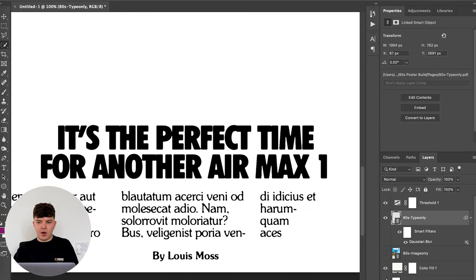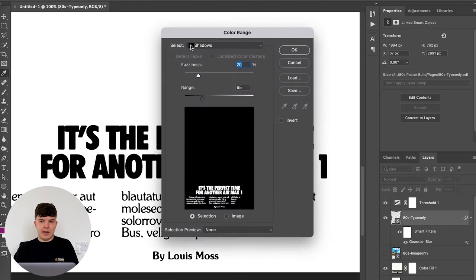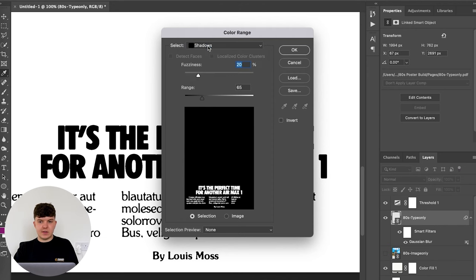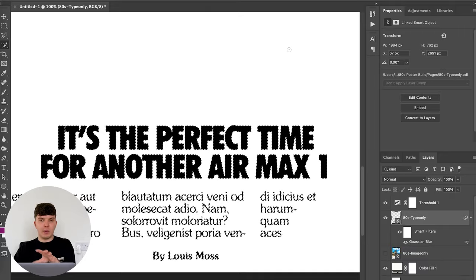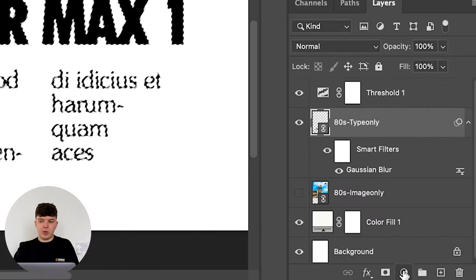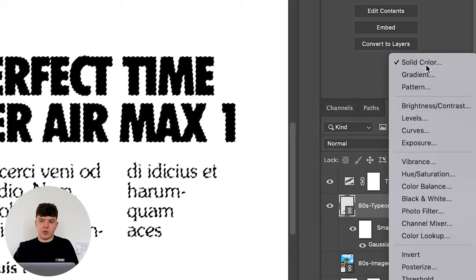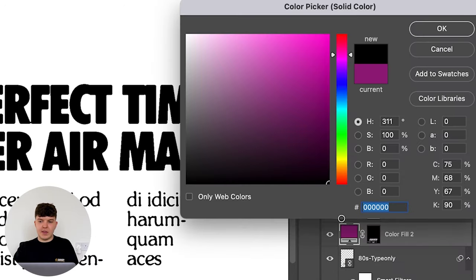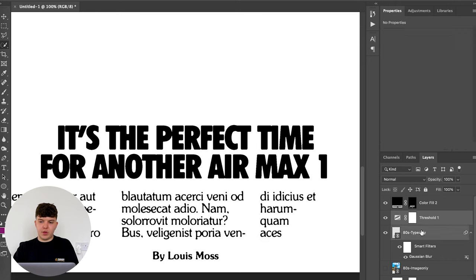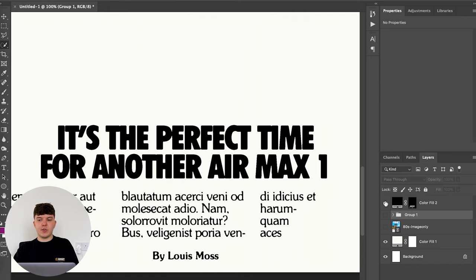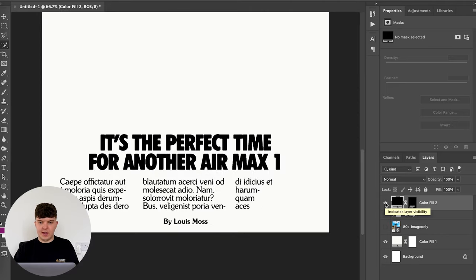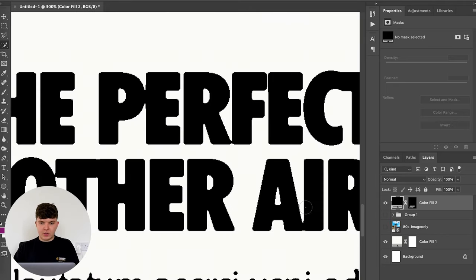And then with our typography layer selected, what we want to do is go to select color range and make sure the shadows are selected and press okay. And this is going to make a selection of all of the black parts of this typography. And then we could go down to this little circle here, select this and press solid color and set that to black and press okay. Drag that layer to the top. And we can put the typography layer and the threshold layer in a folder and hide it. So basically what we've done there is just created a black layer that we can then edit, change color, whatever we want. And it's sort of an isolated text bled layer.